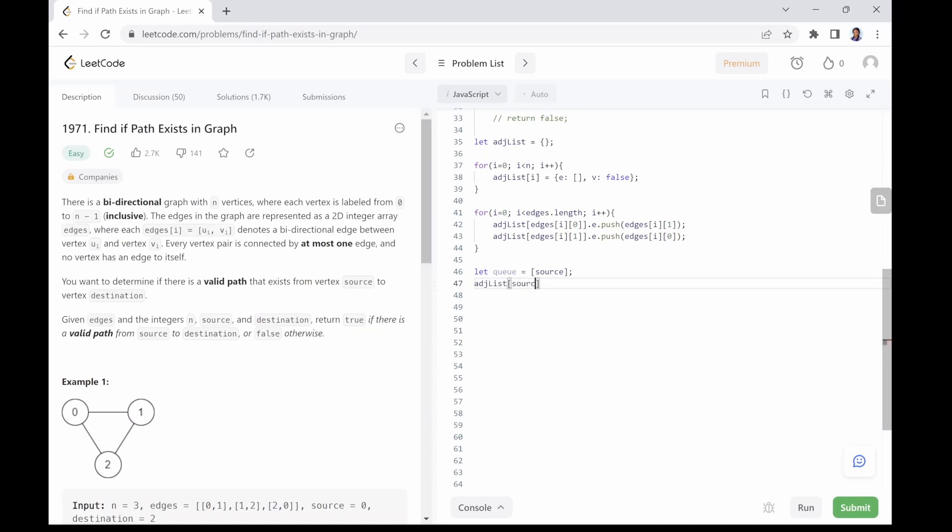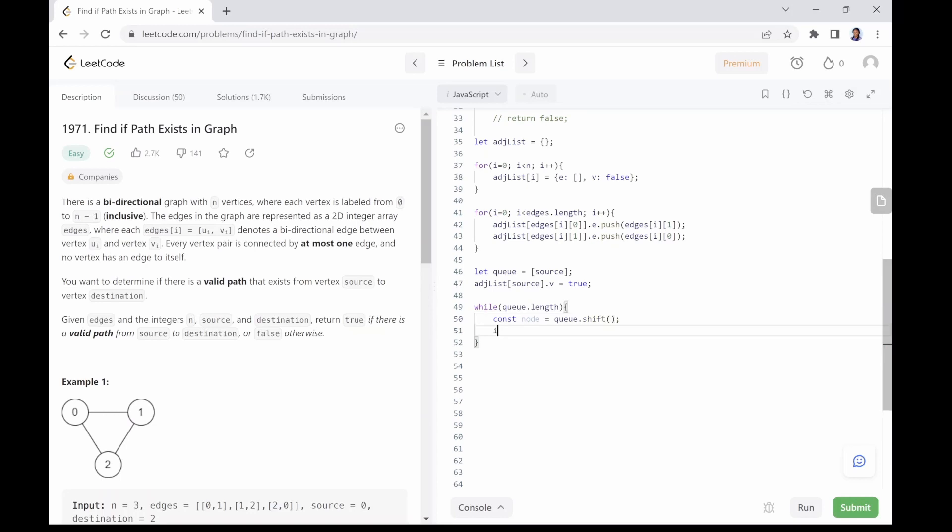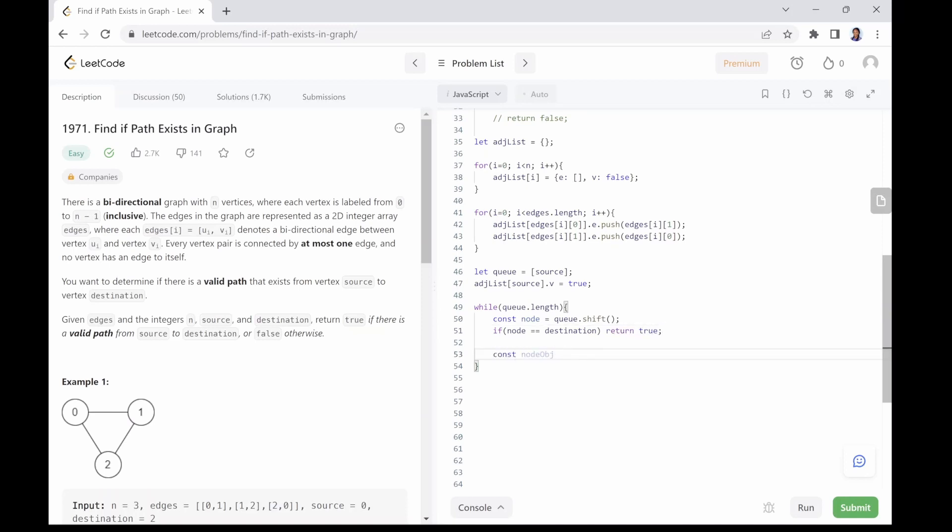And set source node in adjacency list to be true. Use while loop to access nodes from the queue. Check if node is the same as destination and return true if they are the same.